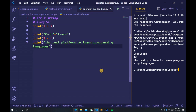To perform operator overloading, Python provides special functions called magic functions that are automatically invoked when associated with a particular operator. For example, when we use the plus operator, the magic method __add__ is automatically invoked, in which the operation for the plus operator is defined.